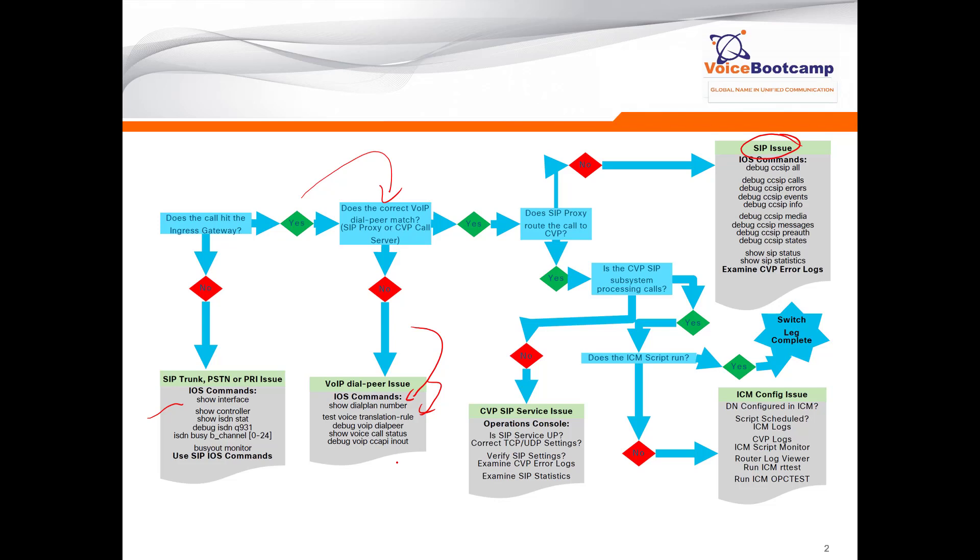These will give you an indication as to why the call is not matching the appropriate dial peer. Now if the dial peer is matched, then you have to ask yourself: does the call hit the CVP or SIP proxy server? If the call does not hit the CVP or does not get routed to CVP, then use these commands. You want to debug all the SIP messages to see what kind of messages you see on the router.